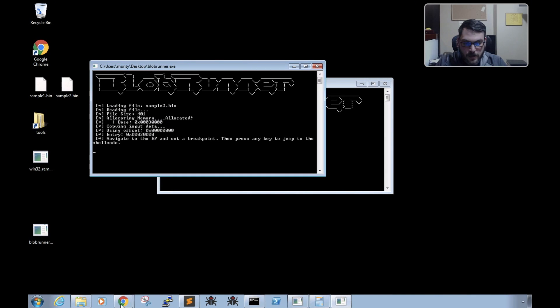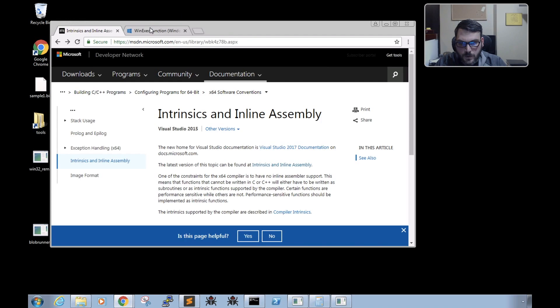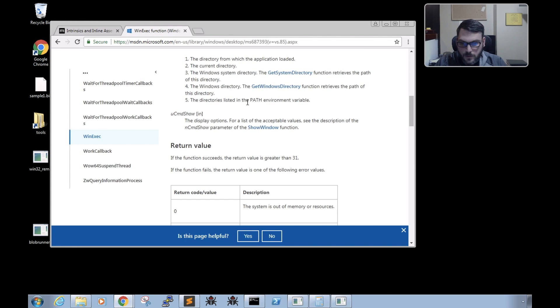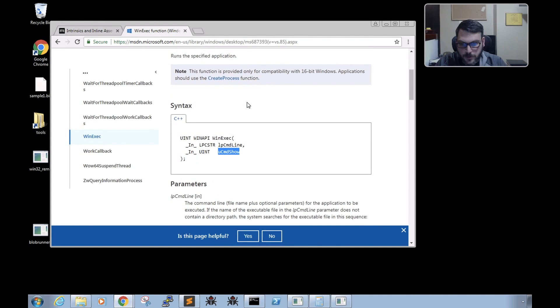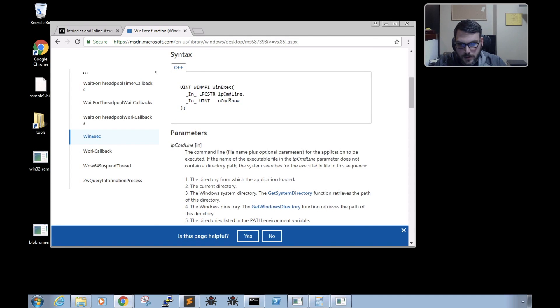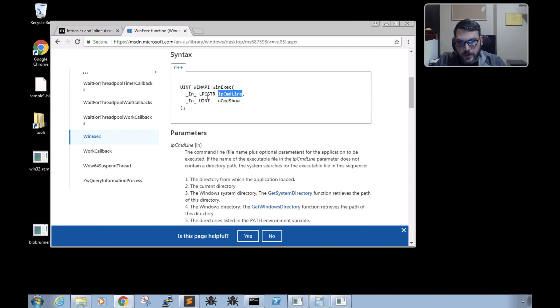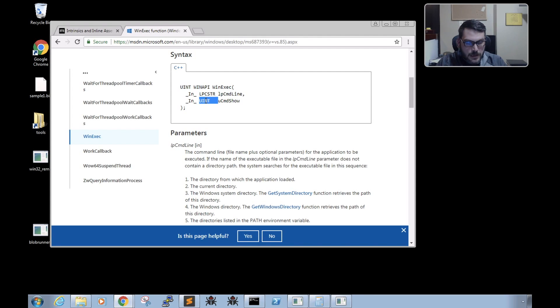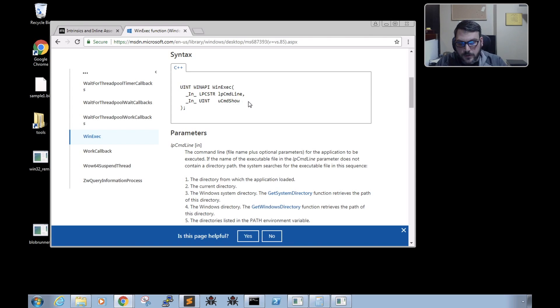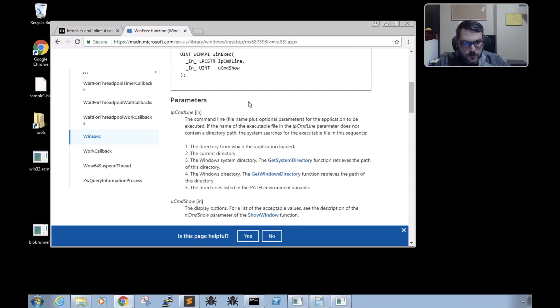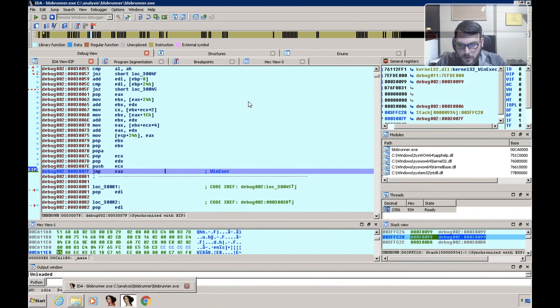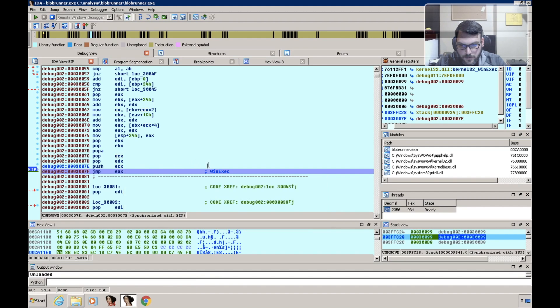And now if we look up what parameters it supports, the first parameter is a string that's the command line it's going to execute, and the second parameter is an integer that will control the command window display.